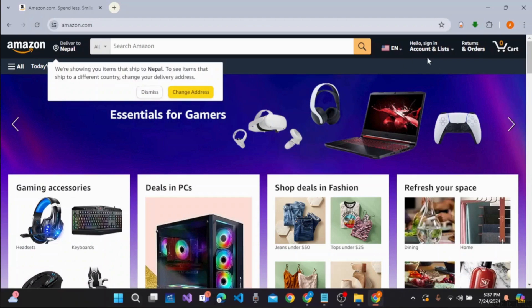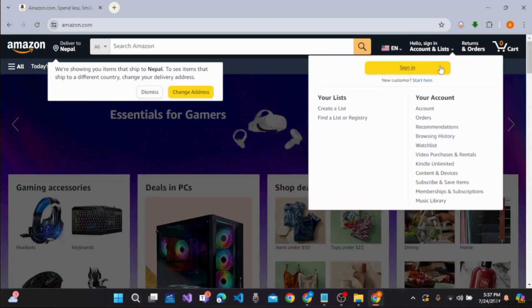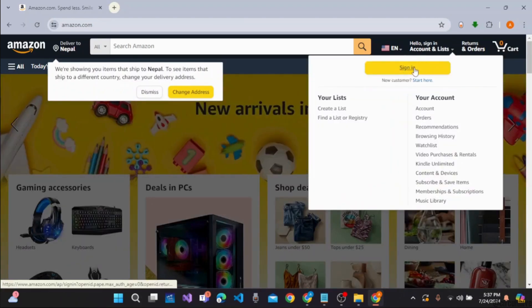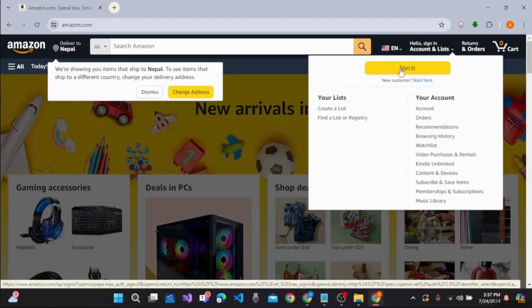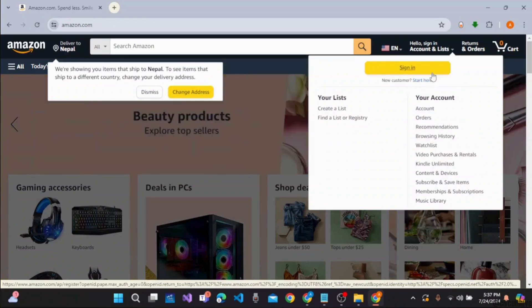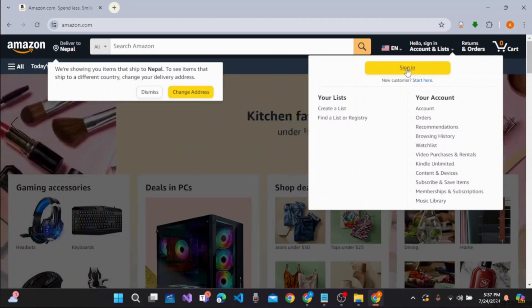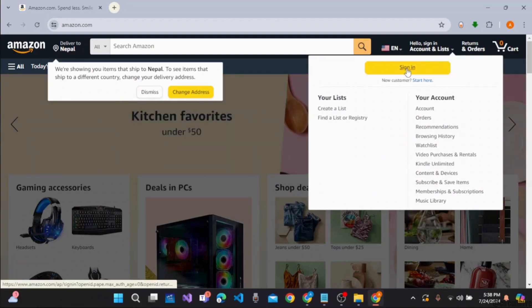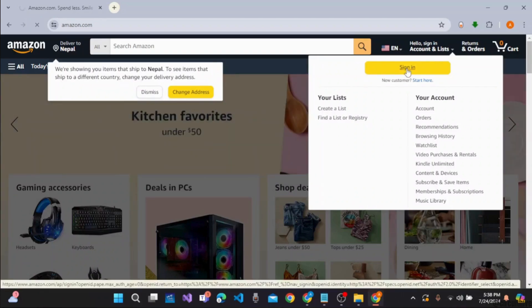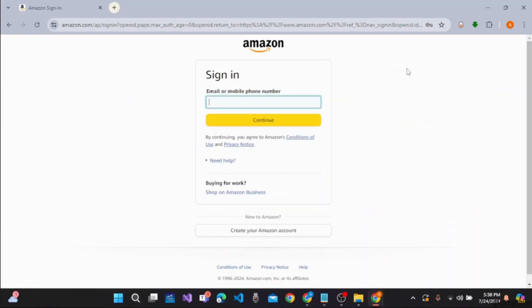Now click on the hello sign-in button at the top right corner of the screen and click on the sign-in button. If you haven't created any account, you can click on start here or the link and easily create an account on Amazon. So let's click on the sign-in button at the top right corner of the screen.